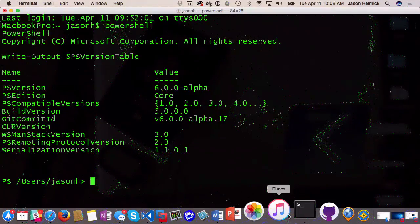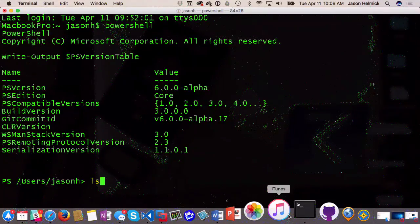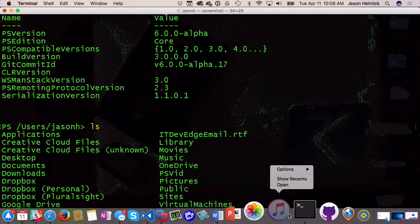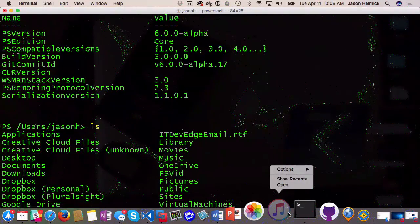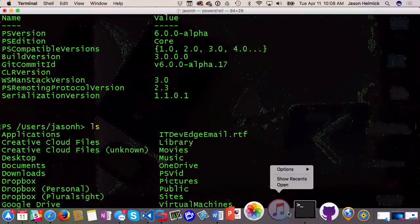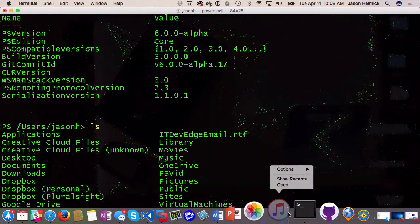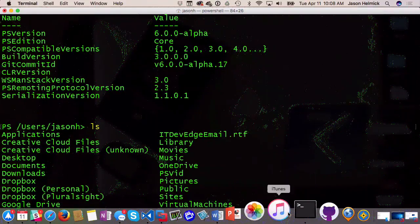Look at this — 'ls'. We're going to talk about this. This is the actual ls command on Linux, not the alias that you're accustomed to in Windows that maps to Get-ChildItem, and we're going to talk about why this is so important.